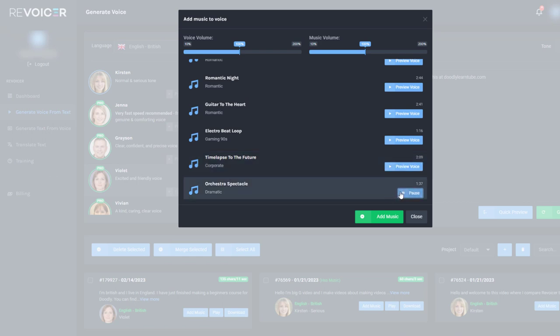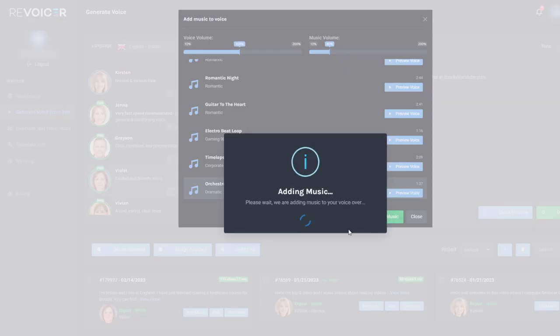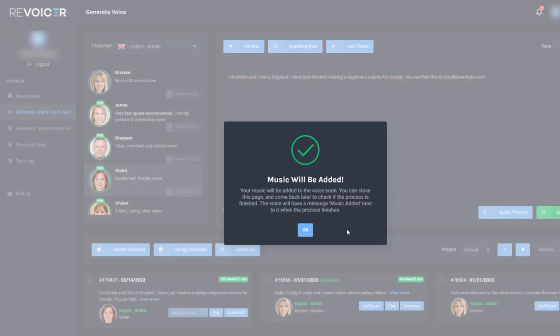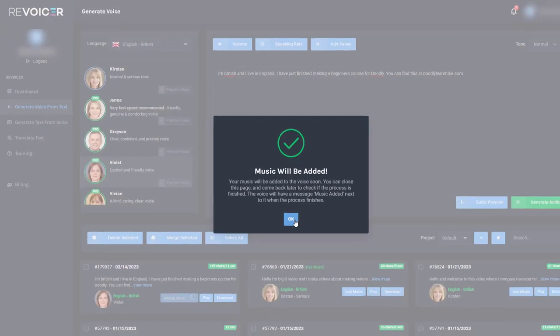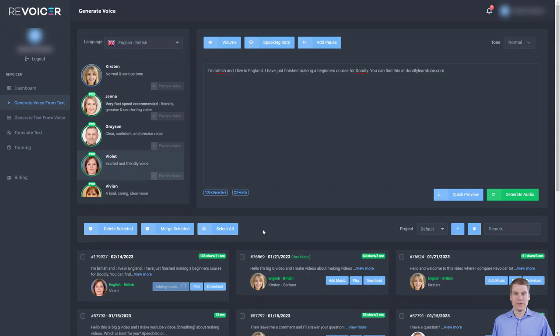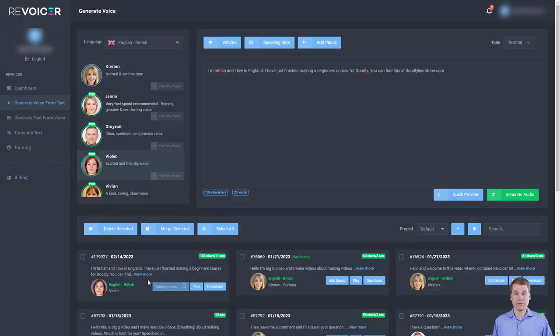I think this orchestral one might be good. P class equals. I'm British and I live in England. Okay, so I'm going to go with that. I'm going to drop the volume down to about 40% and I'm going to add the music. So it doesn't do it as quickly as it generates the voice. You can see here it's still adding music. It's not as quick as it generates the voice. And we're going to come back once that's finished adding the music.